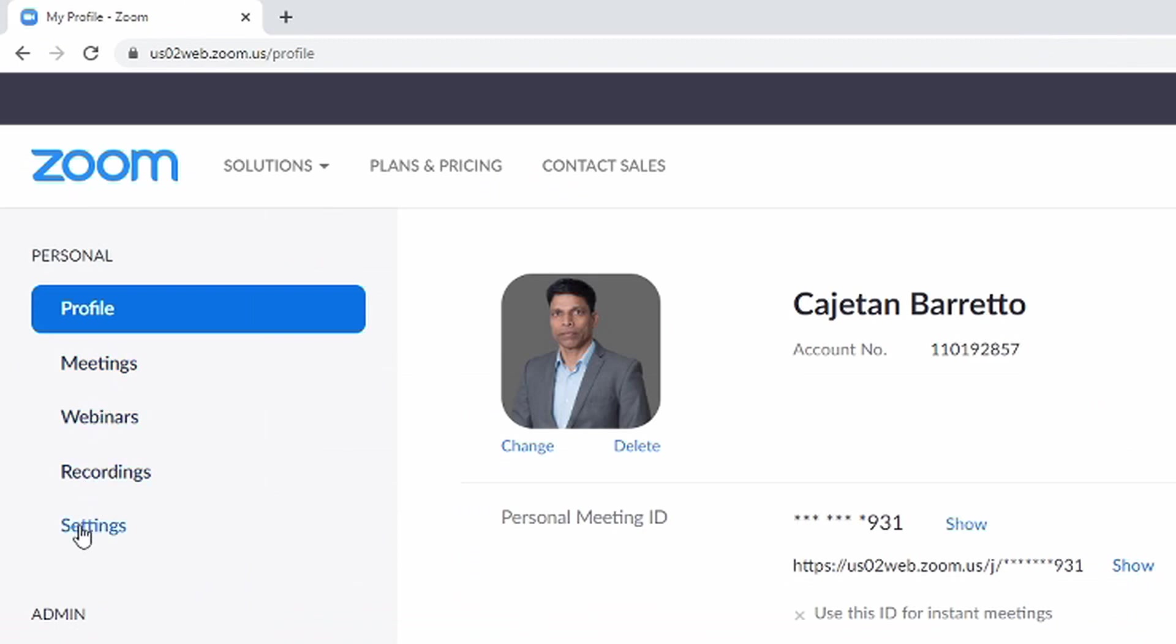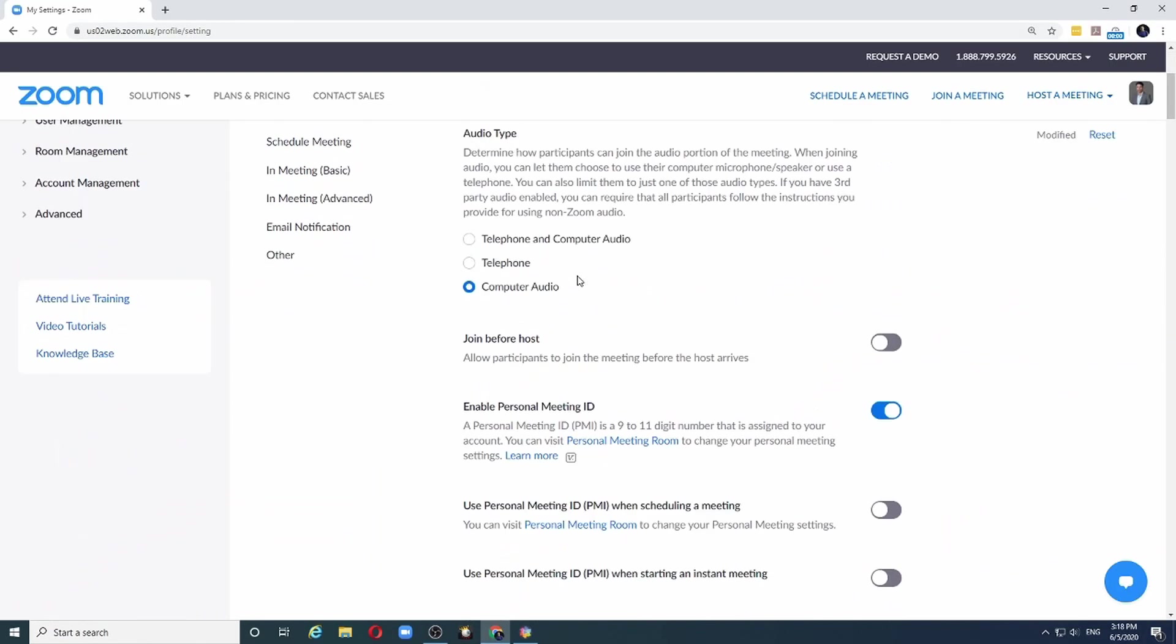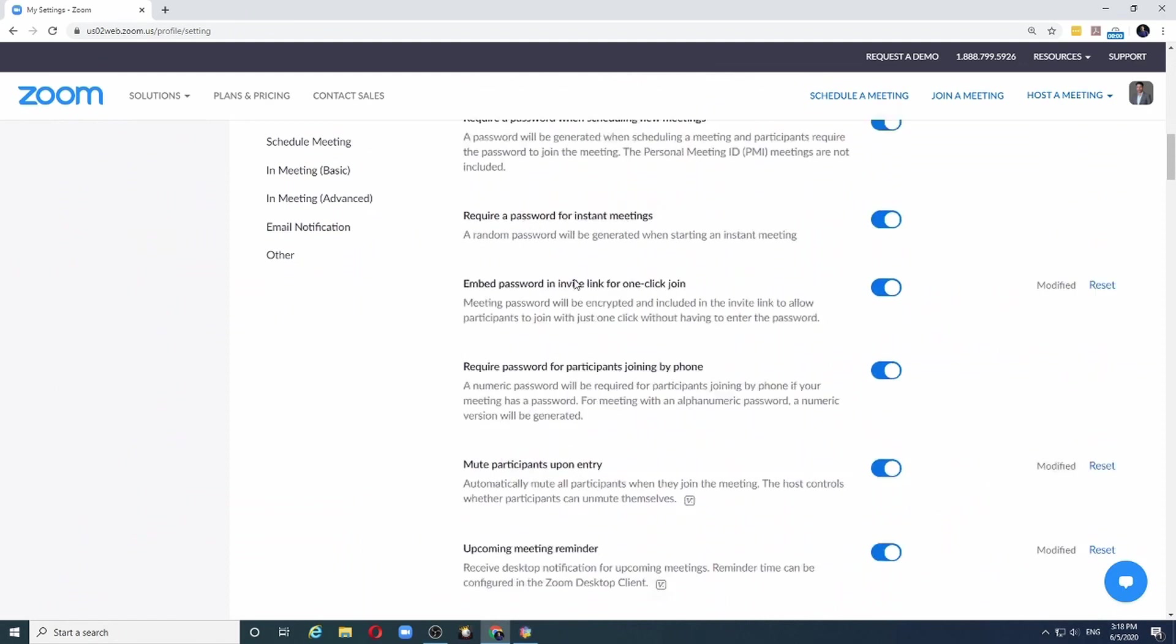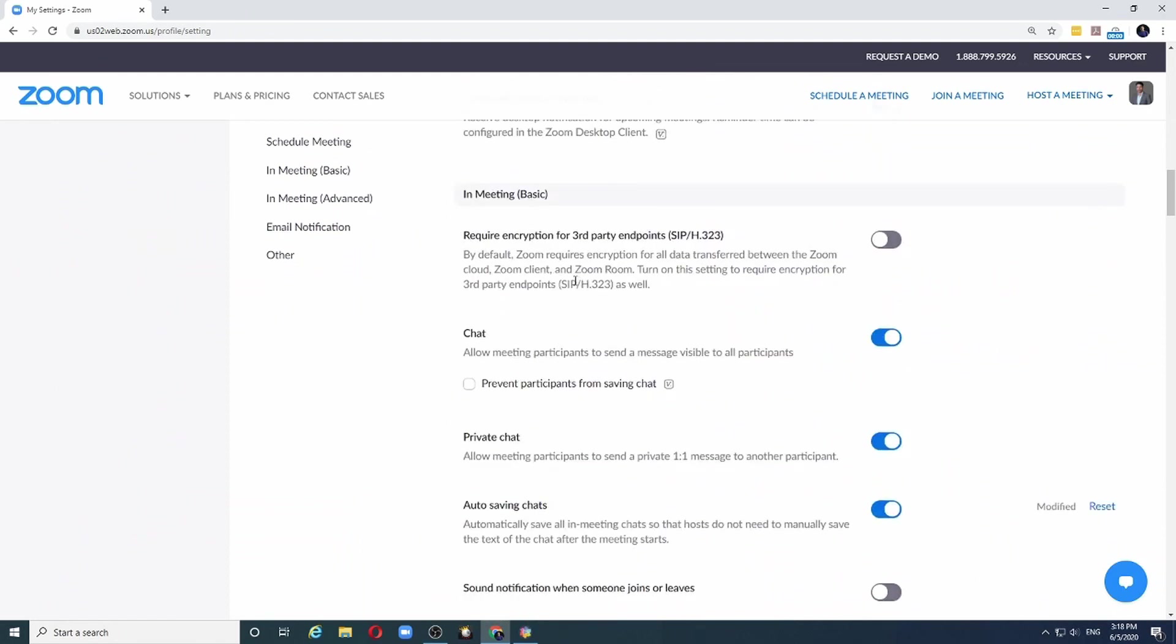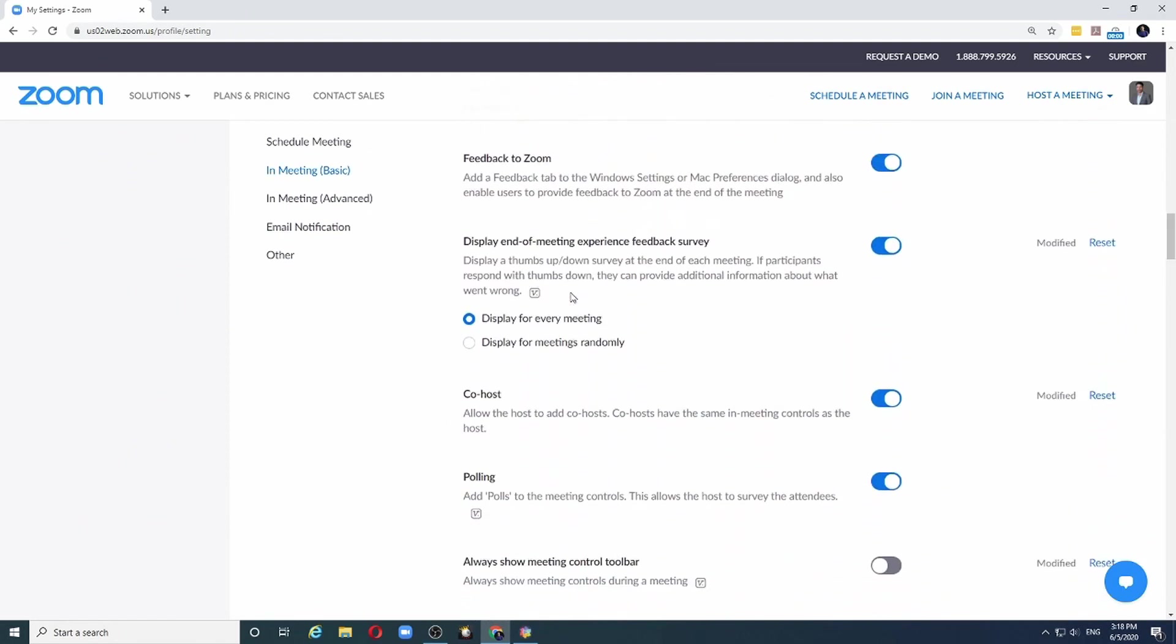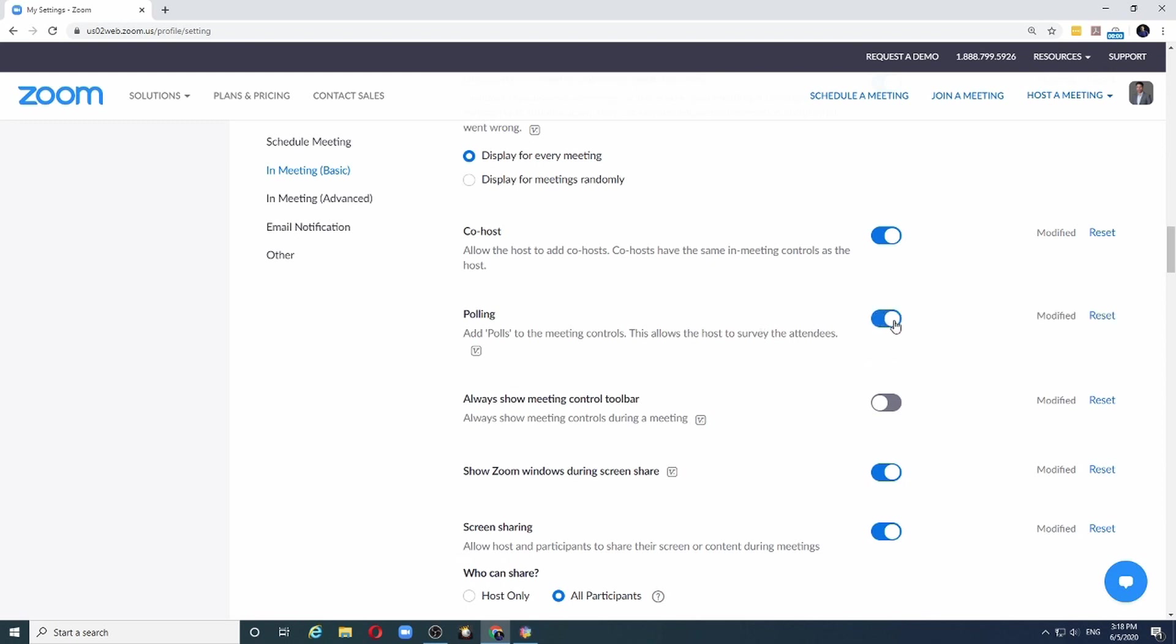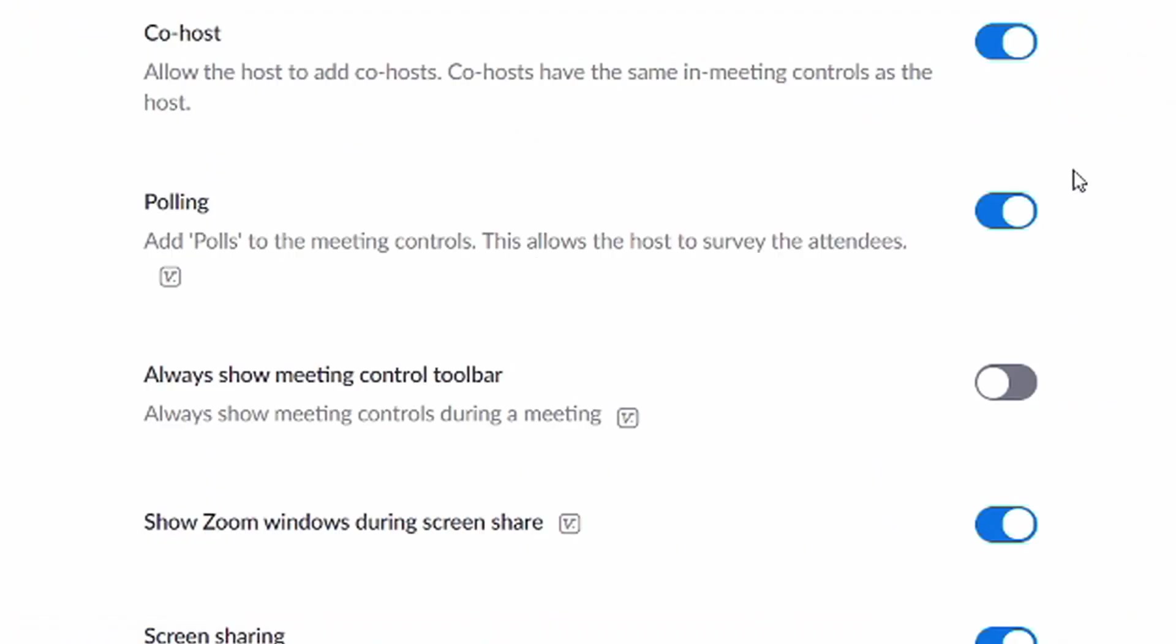To enable polling for your account, we first click on settings and then we scroll down till we find the poll option. By default, this is usually turned off. You want to make sure that it is enabled. If you can't see the polling option, it means you are using the free version of Zoom.